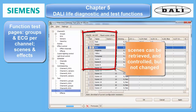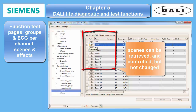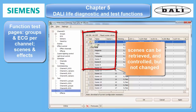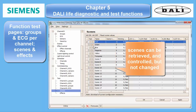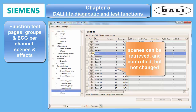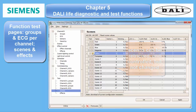The scene test panel can also control all lights on and off and the individual scenes. It can also read scene values which might have been changed in the meantime by the user. Changes, however, cannot be applied here. They must be made in the configuration dialog and downloaded again.